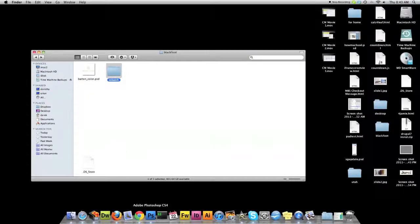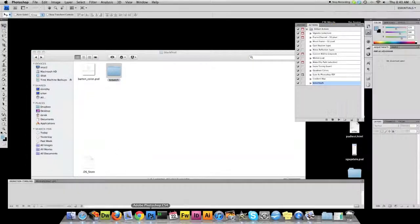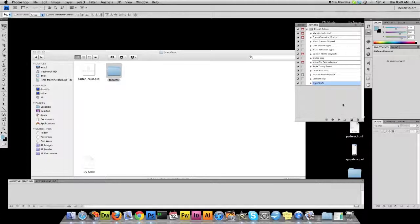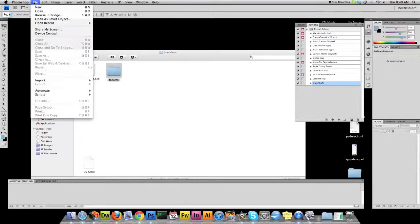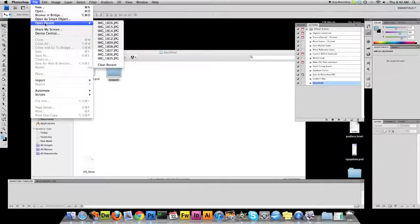When you're doing batch processes in Photoshop, you can do a lot more complicated actions than you can do in Fireworks. And so I'll show you how to set up one of those actions.